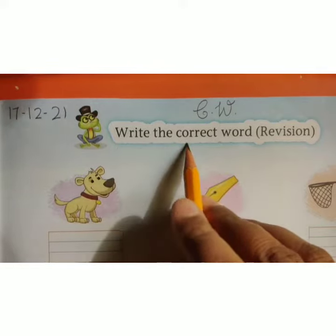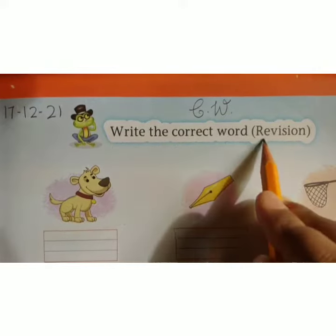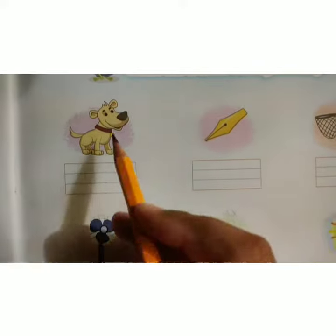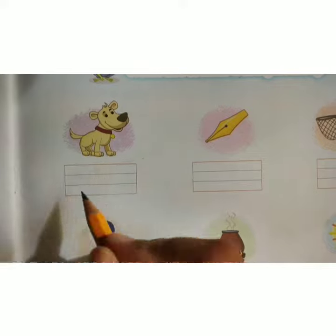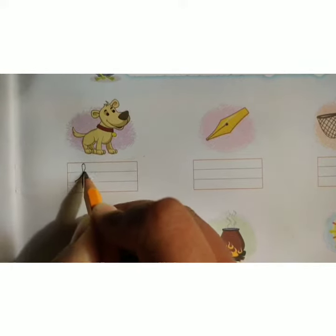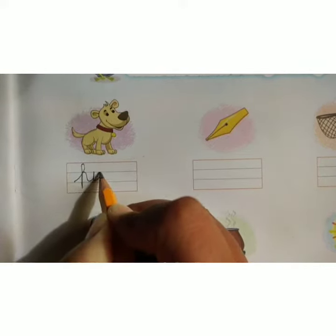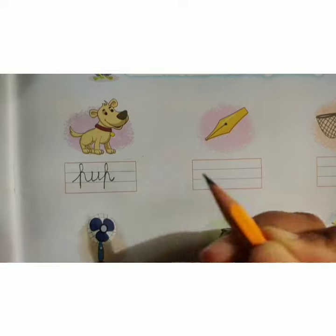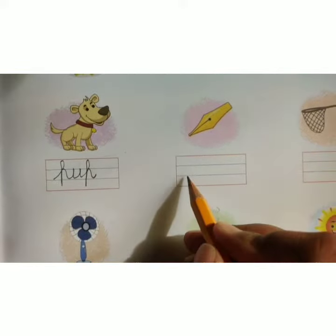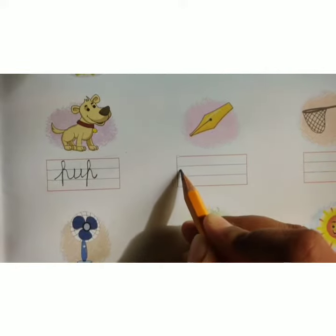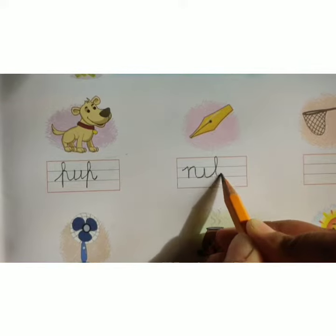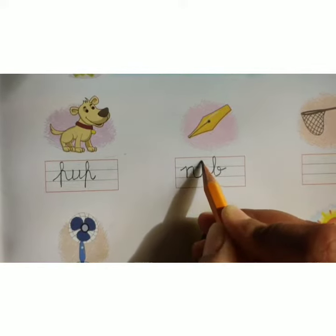Write the correct word division. This is the picture of pup. So write here P-U-P, pup. N-I-B, nib.